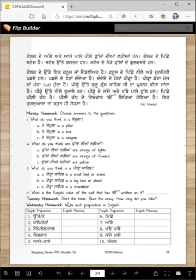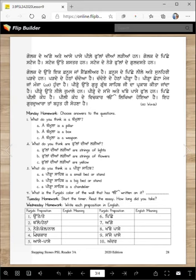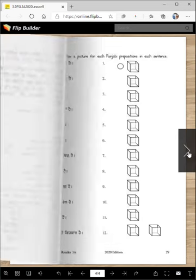Tuesday homework: read the essay and start the timer. How long did you take? Write how many minutes or seconds you took. Wednesday homework: write each post position in English — you have to write what they mean in English.